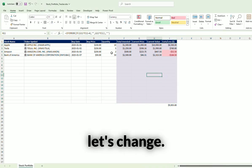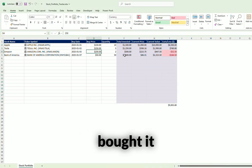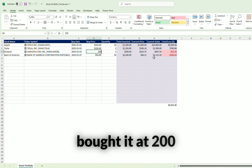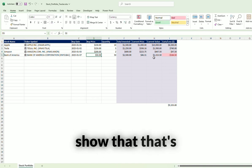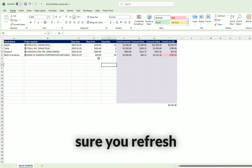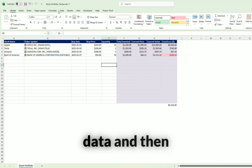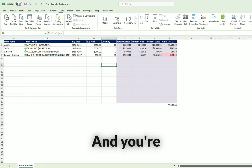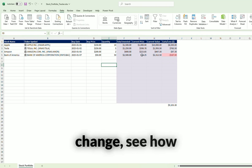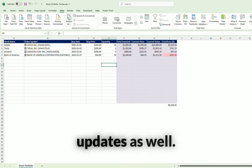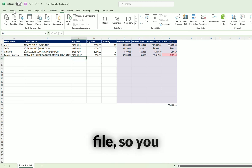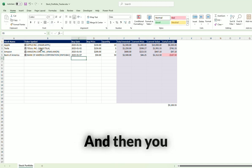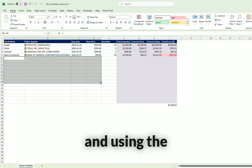So let's change this to Amazon. Let's say the current price is $223. Let's say we bought it at $200 and it's going to show that that's no longer a loss. Lastly, make sure you refresh your data. You're going to go to Data and then Refresh All, and you're going to see these prices dynamically change. See how they changed? This automatically updates as well each time you open up the file so you won't have to worry about it. And then you just track your stocks accordingly.